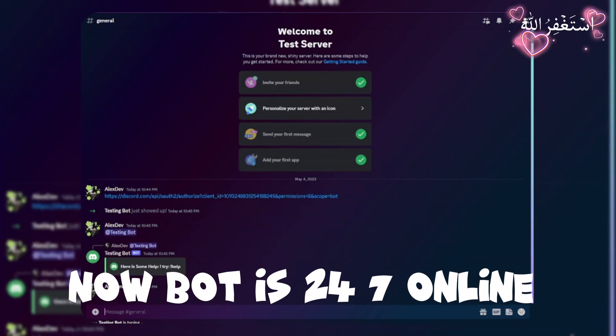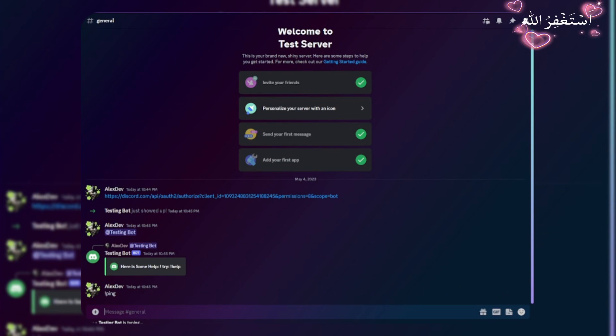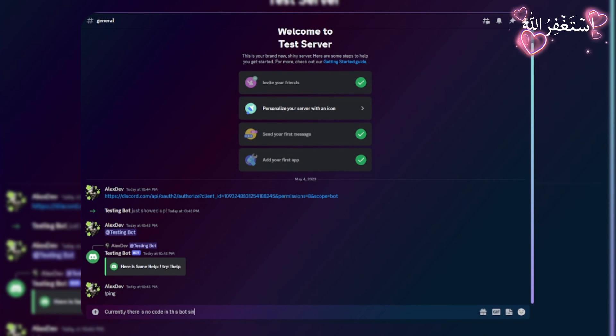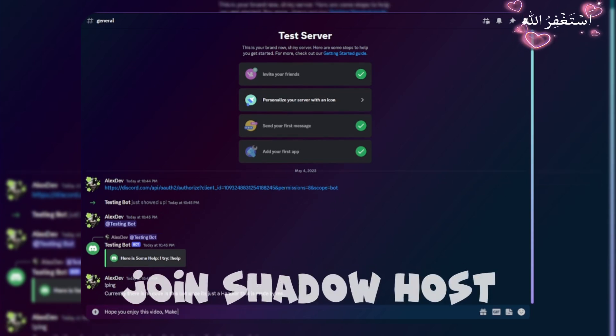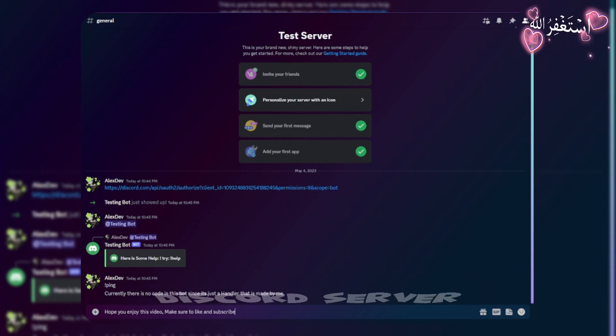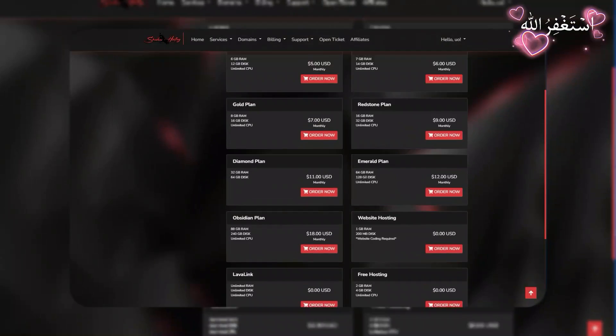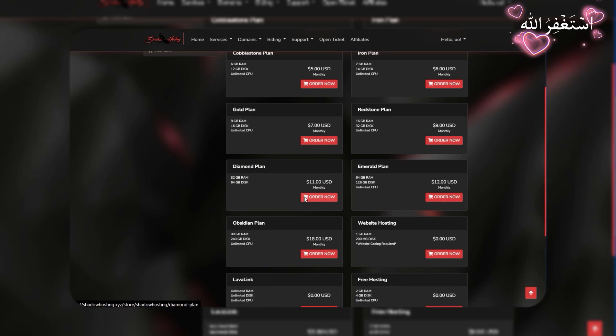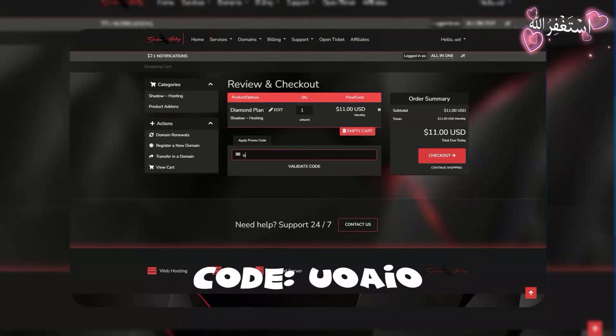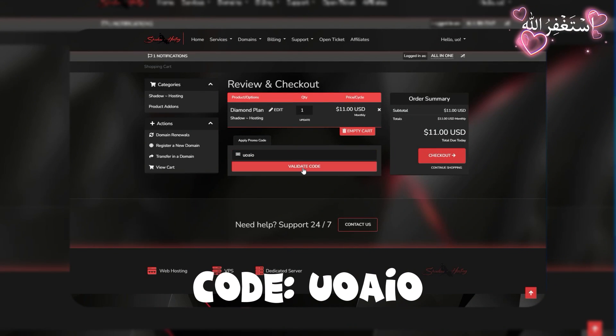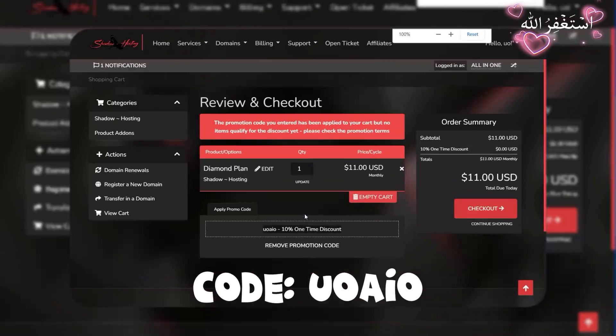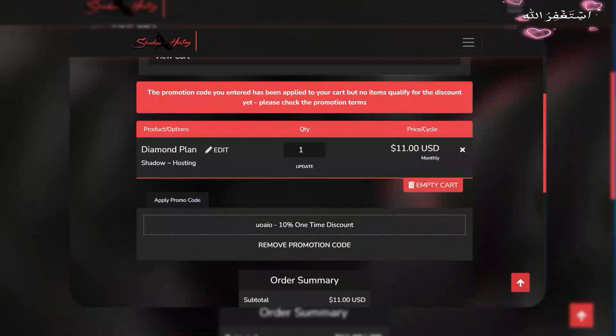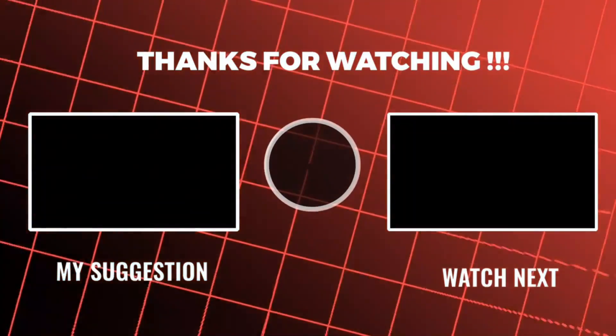Now my bot is 24/7 online. If you need any other help about hosting, then join Shadow Host Discord server. Link in description. They also offer many cheap plans. If you want to purchase them, use my promo code to get 10 percent discount. Thanks for watching.